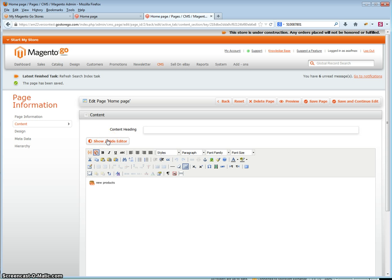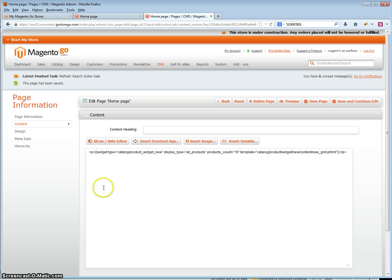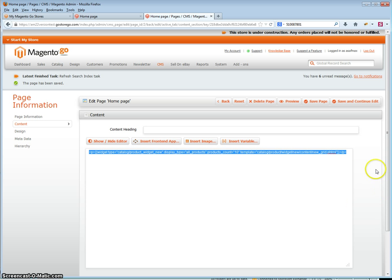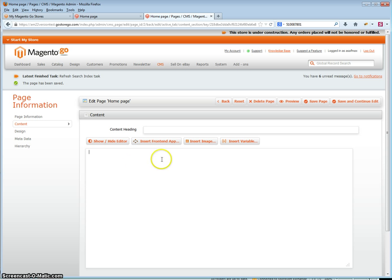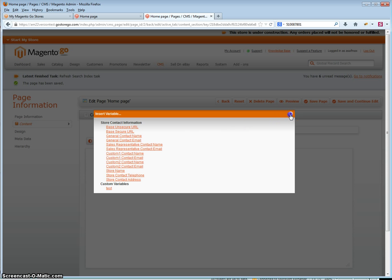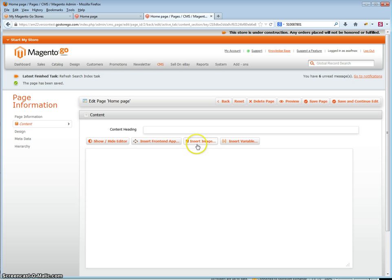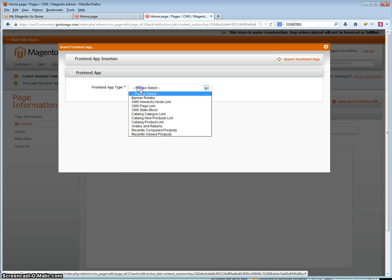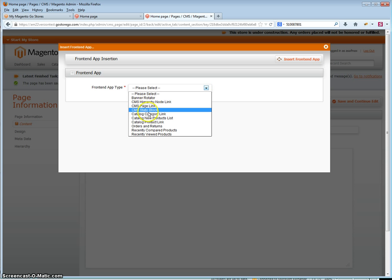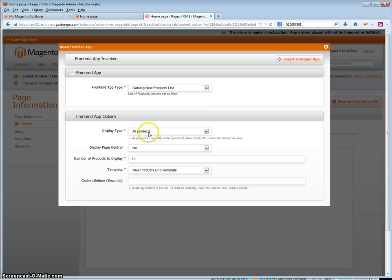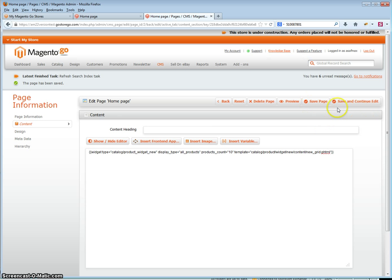The other way is without the WYSIWYG editor, but in the HTML editor. If you are editing HTML code you can enter it another way by clicking insert front end app. As before, select new products list and then choose your settings. Click insert front end app and click save and continue or save page.